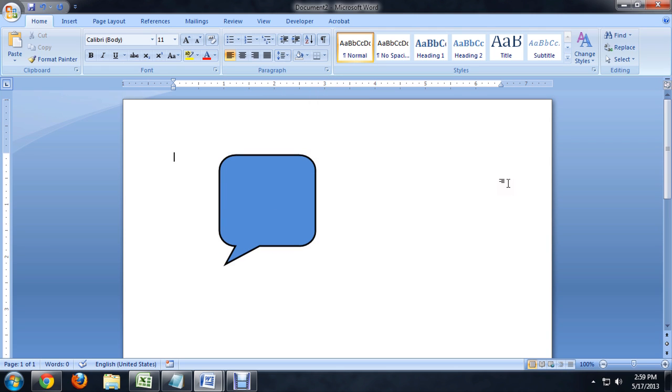And you've got a very cartoony looking speech bubble. You can do some pretty fancy things with the effects here, but you can see it's a lot easier to make these things now than it used to be.